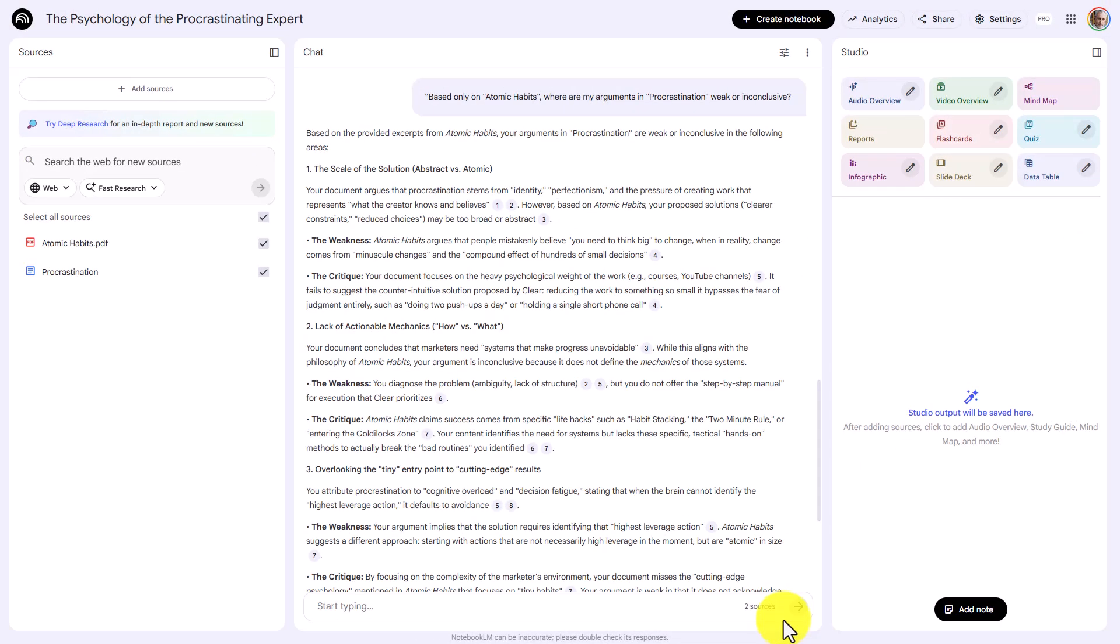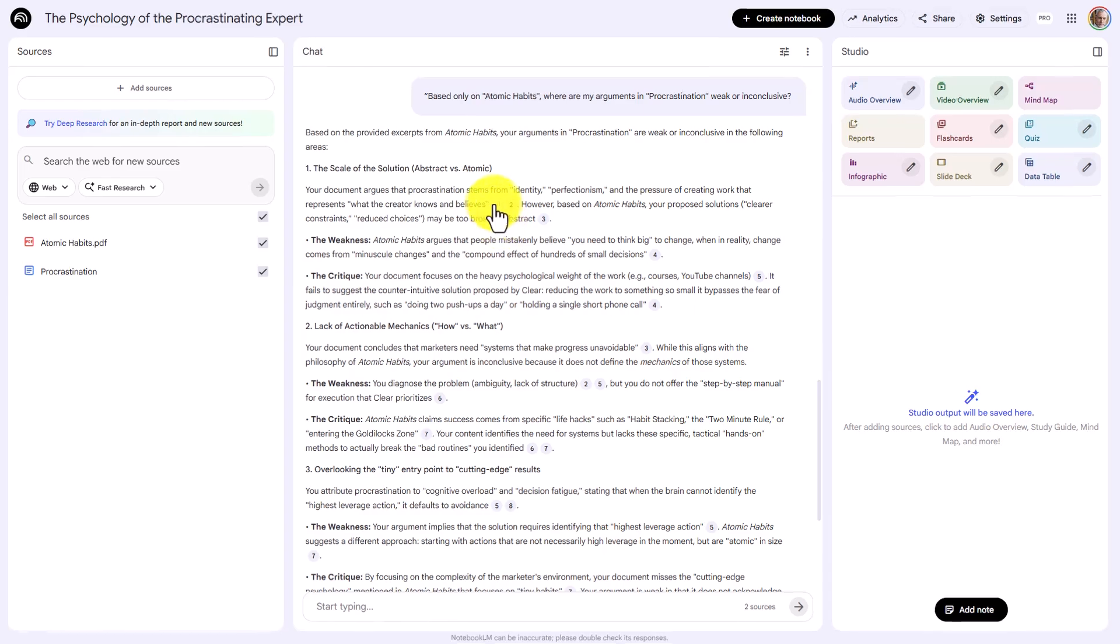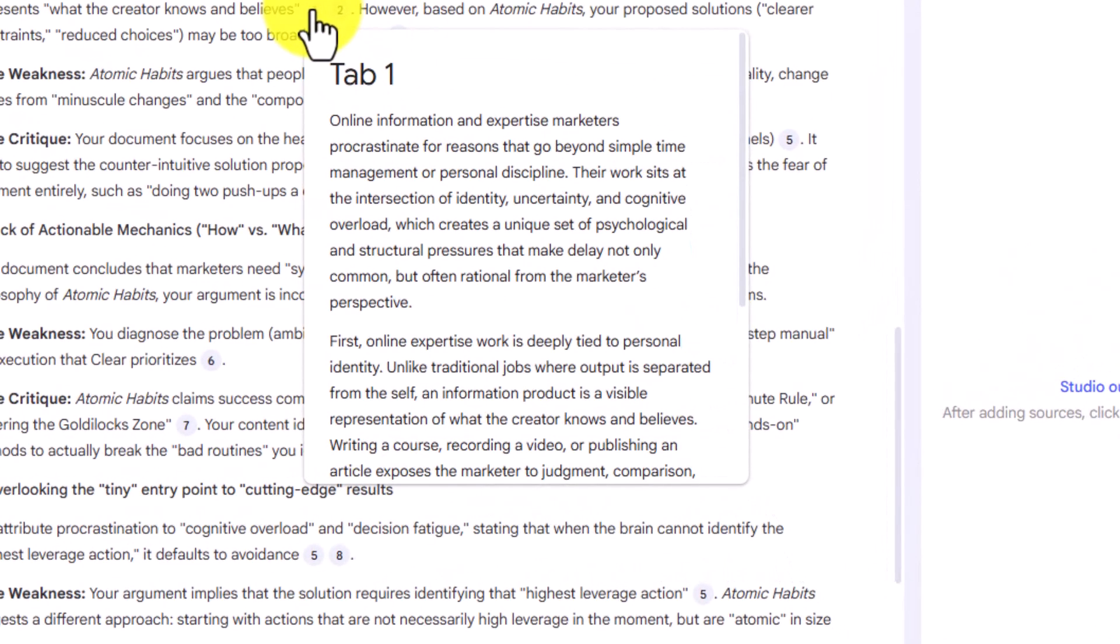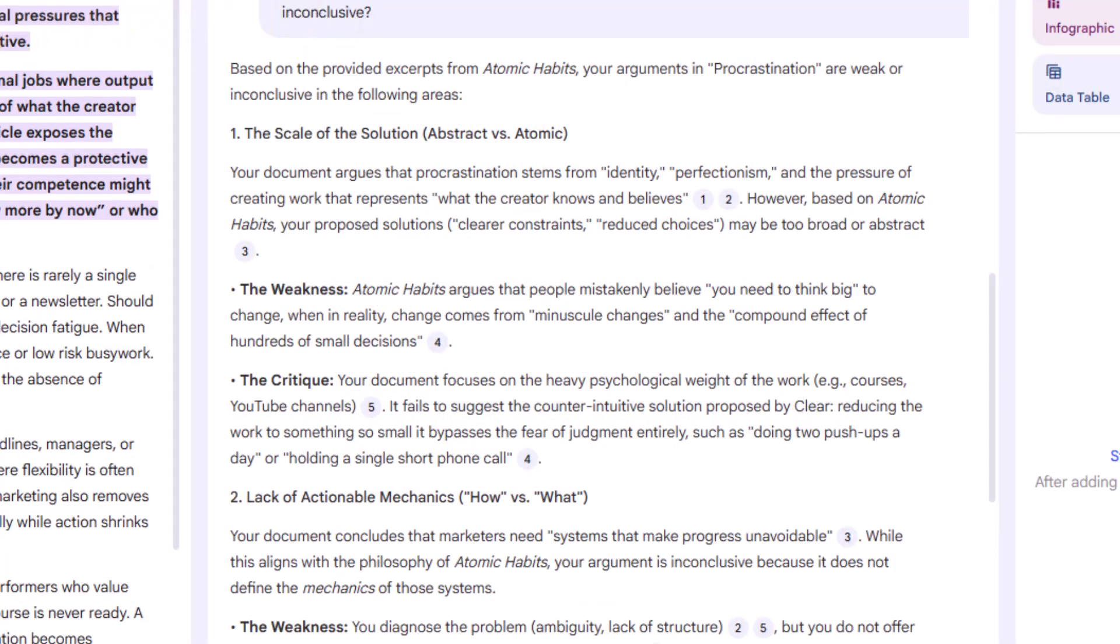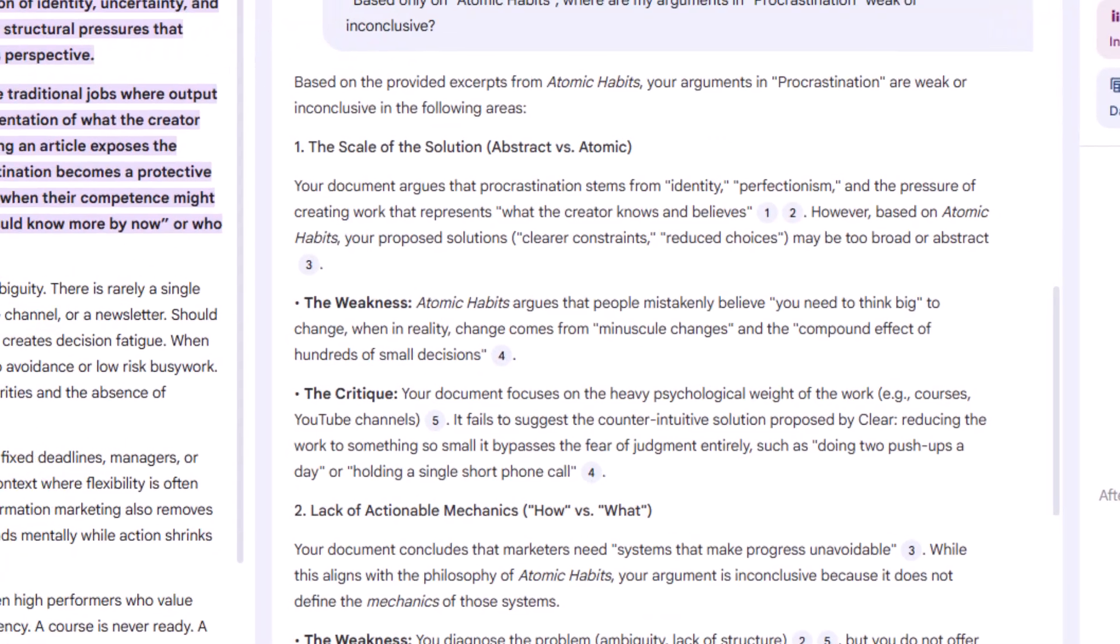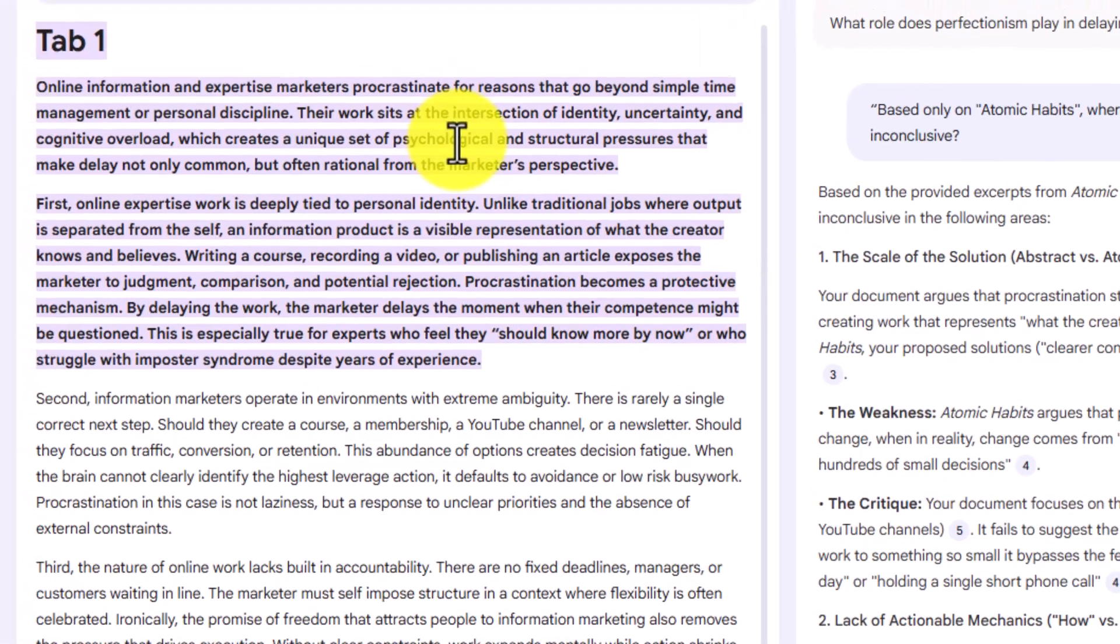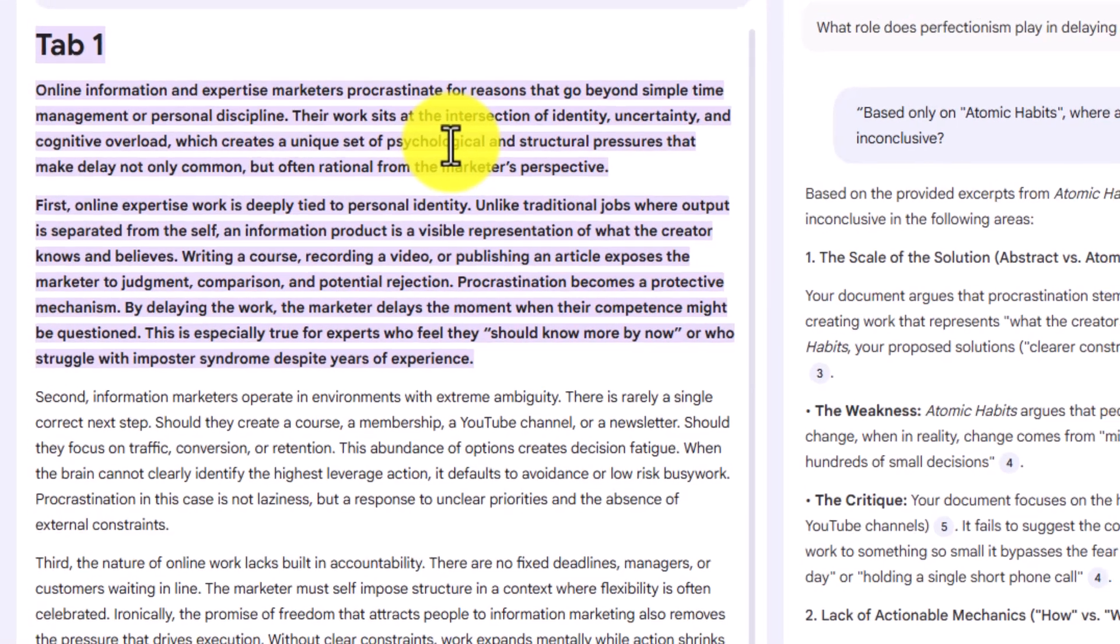What you will then have is the weaknesses in your content versus the authoritative source that you chose. You'll also be able to then go to the citations in that analysis by hovering over the number and then clicking on that number. You will then be able to look to see where your argument may be insufficient based on the authoritative source that you chose.